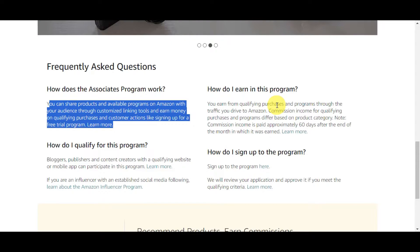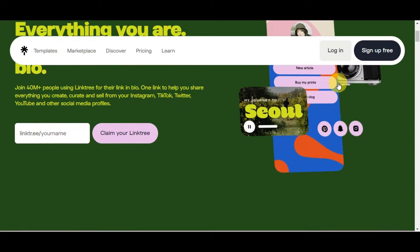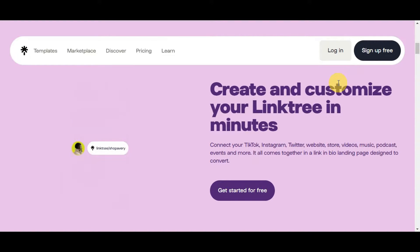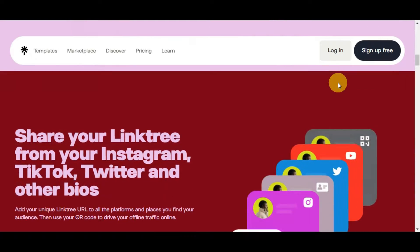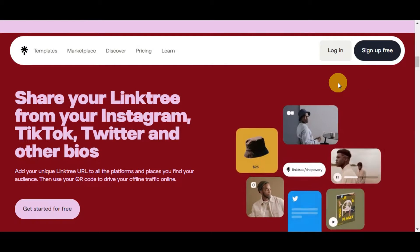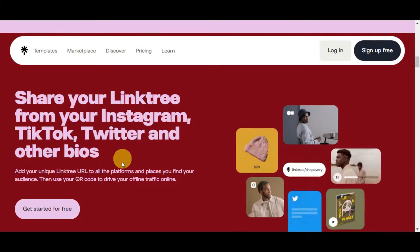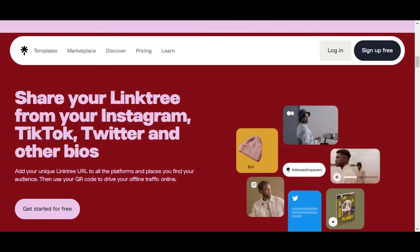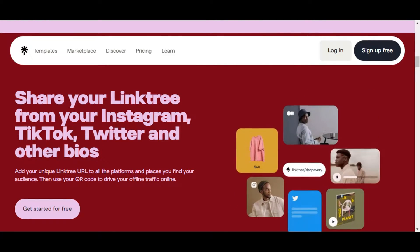The other tool we're going to use is Linktree. This is a web tool that provides a simple solution for individuals, particularly those on social media, to share multiple links through a single customizable URL. It serves as a condensed hub for links, allowing users to showcase various web destinations including social media profiles, websites, and affiliate links all in one place. You can share your Linktree from your Instagram, TikTok, Twitter, and other bios, add your unique Linktree URL to all platforms where you find your audience, and use your QR code to drive offline traffic online. This is a game changer, especially considering the challenges with directly posting affiliate links on social media platforms.